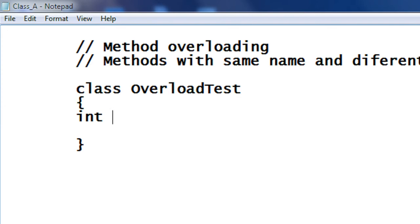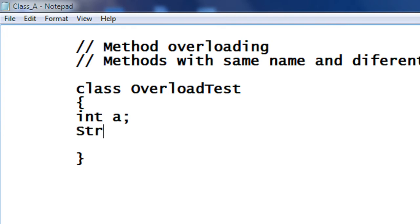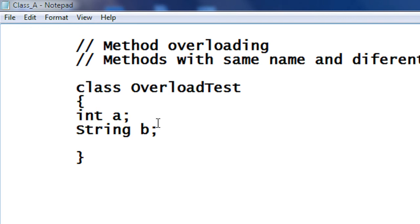Here I am going to create two variables: an integer A and a String B. I just declared those two variables.